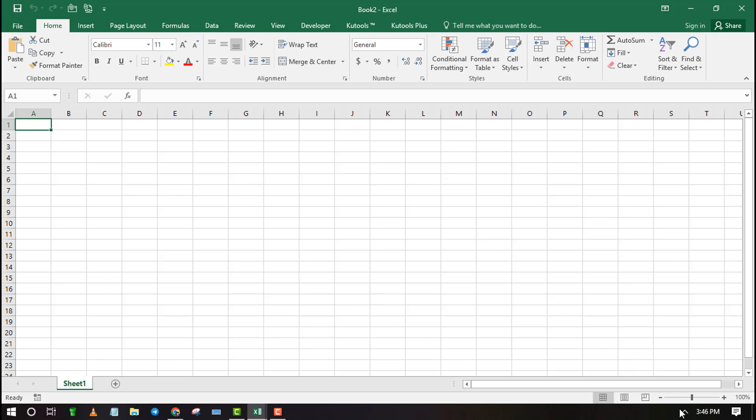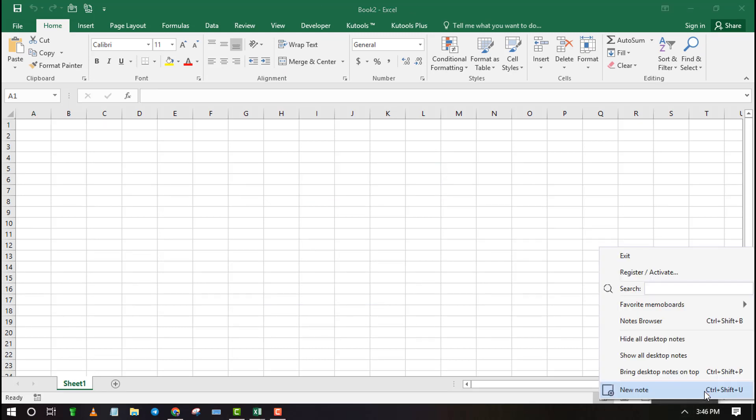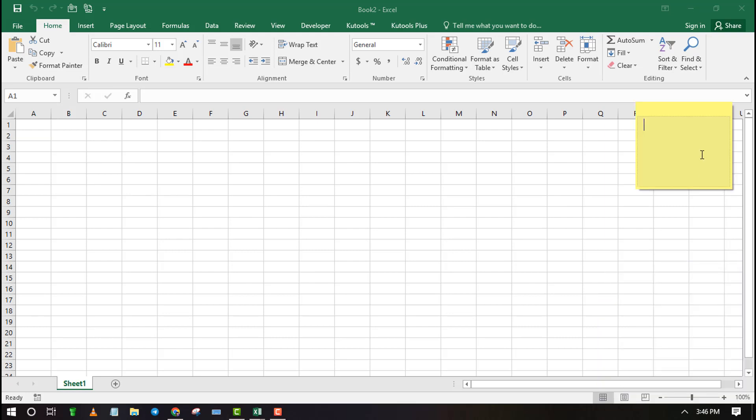Open the workbook where you want to insert sticky notes. Now click on the Notesilla icon and select Create New. This will create a blank sticky note. You can now type any text you want on a sticky note.